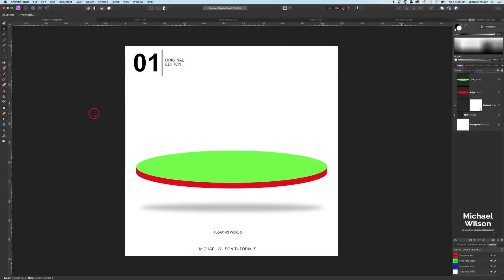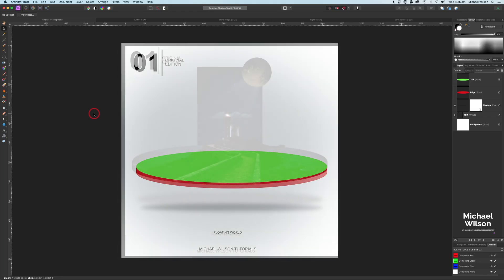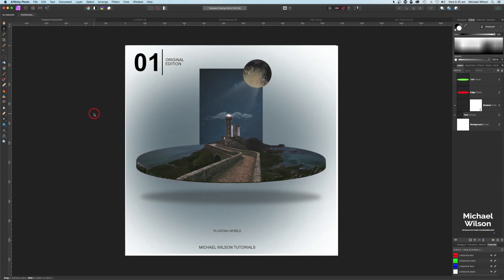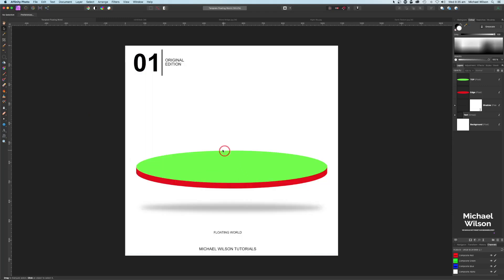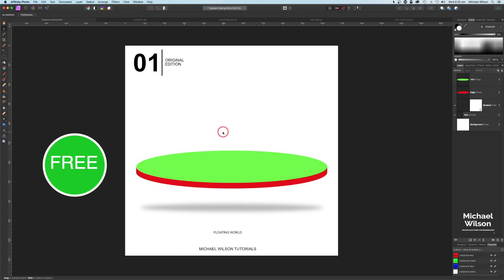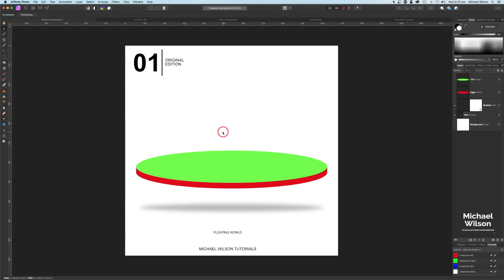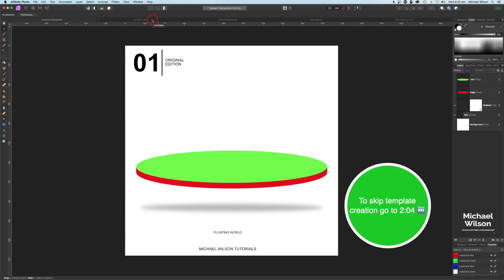Good day everybody, welcome to another Affinity Photo tutorial. This week we're delving into the world of micro worlds again, and we're going to do a floating micro world. This template will be available to you absolutely free to download and use on the Buy Me a Coffee site — the link will be below.